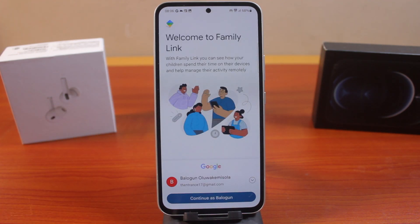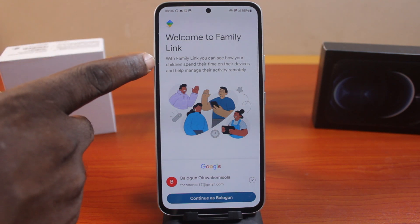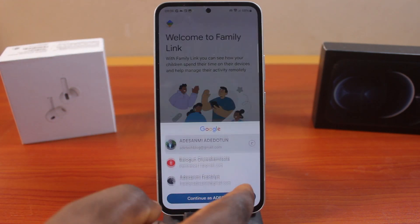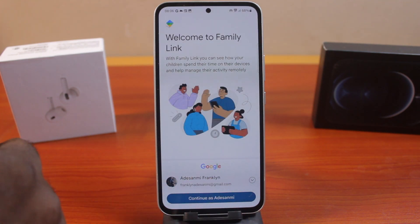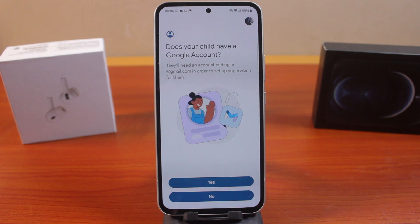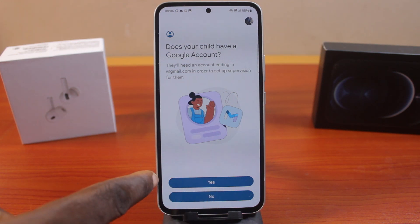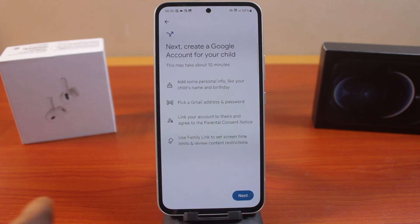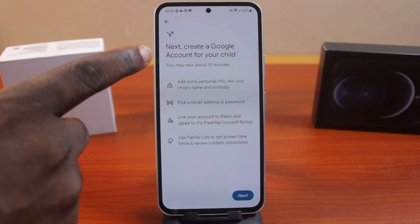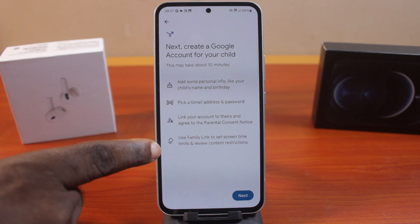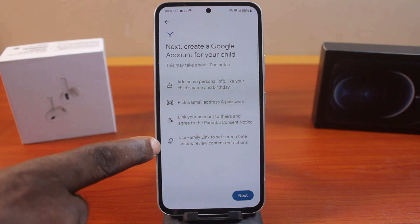Then wait for Google Family Link to open. If you see Welcome to Family Link, you need to select a Google account here. I'm going to select my primary Google account to control Family Link on my Samsung phone, then click Continue. Does your child have a Google account? If yes, select Yes. If no, select No. In my case, my child does not have a Google account. So let's create a Google account for your child — you'll need to do this to set up parental controls on Family Link.